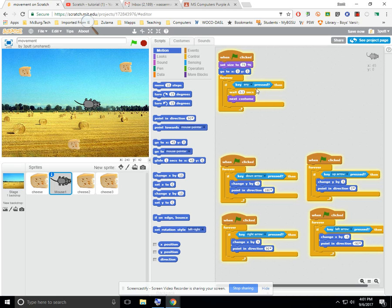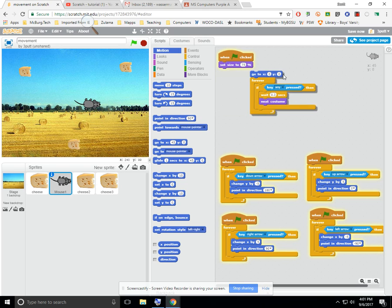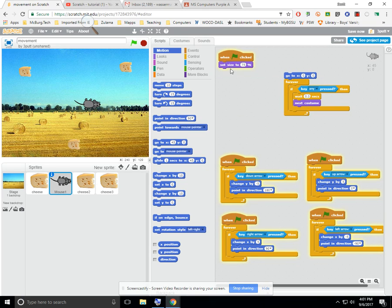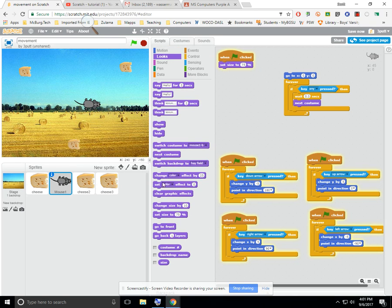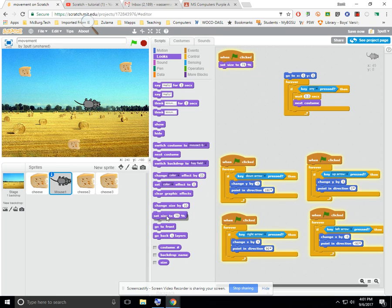So, the last one just says if any key is currently being pressed, switch costumes every .3 seconds. So, again, let's take a look at some of this other stuff. I thought my mouse was too big, so I wanted to size him down, so I did do something from the looks menu, and I said, you know what, I want to set his size to only 75% because he's too big.